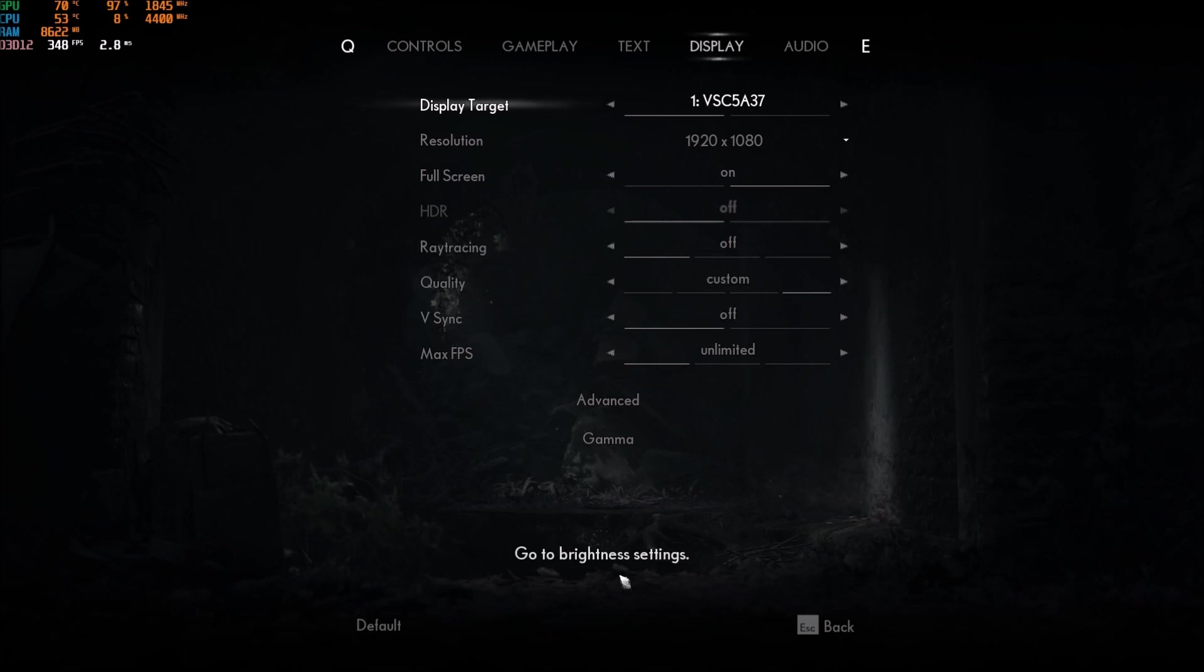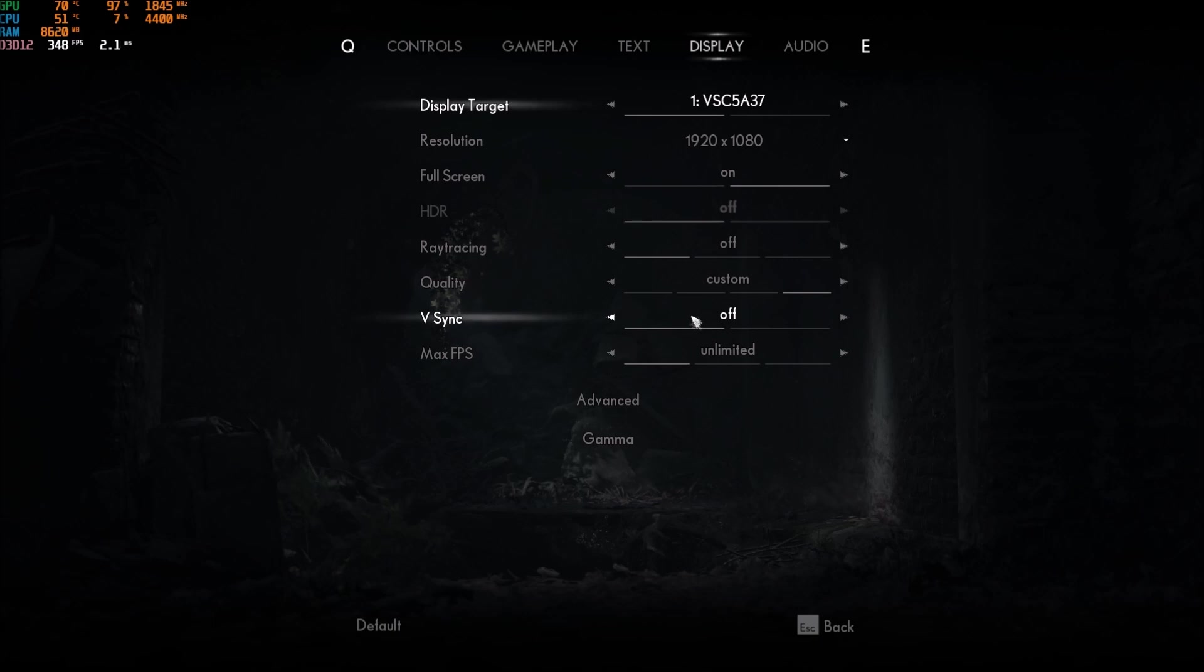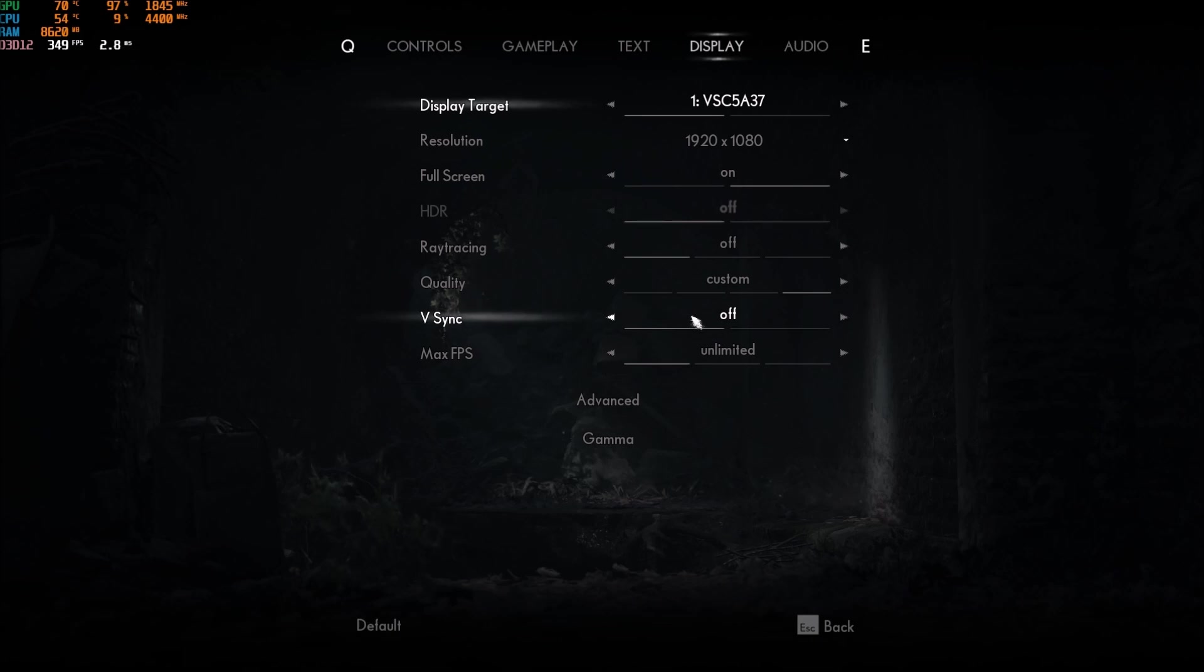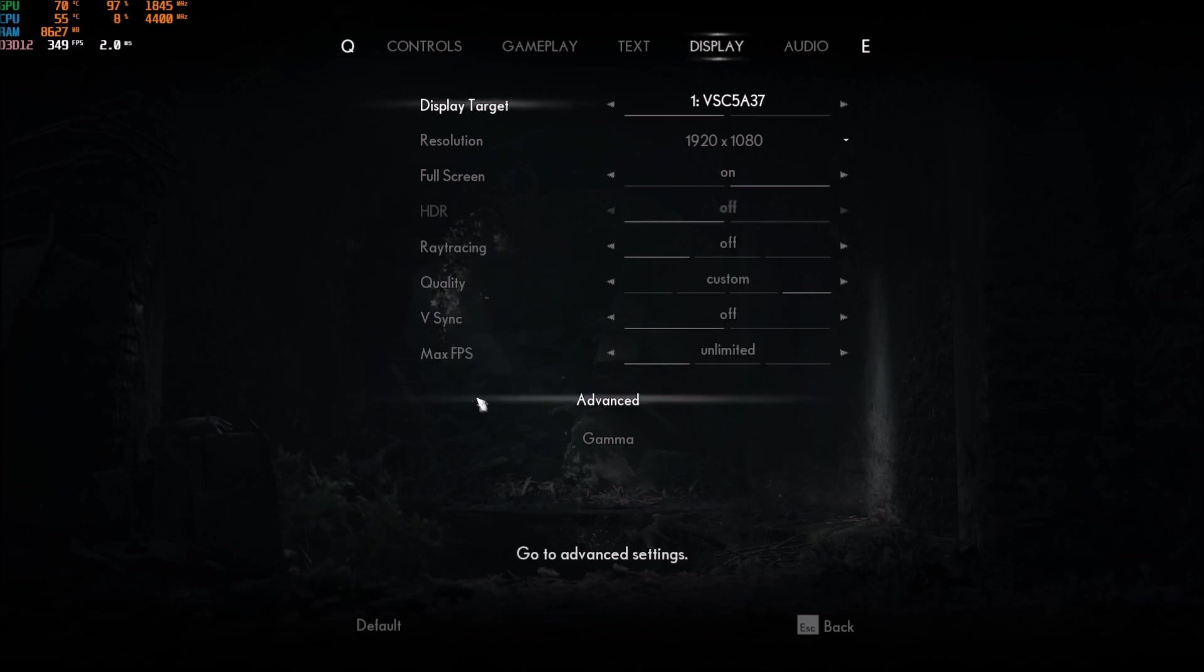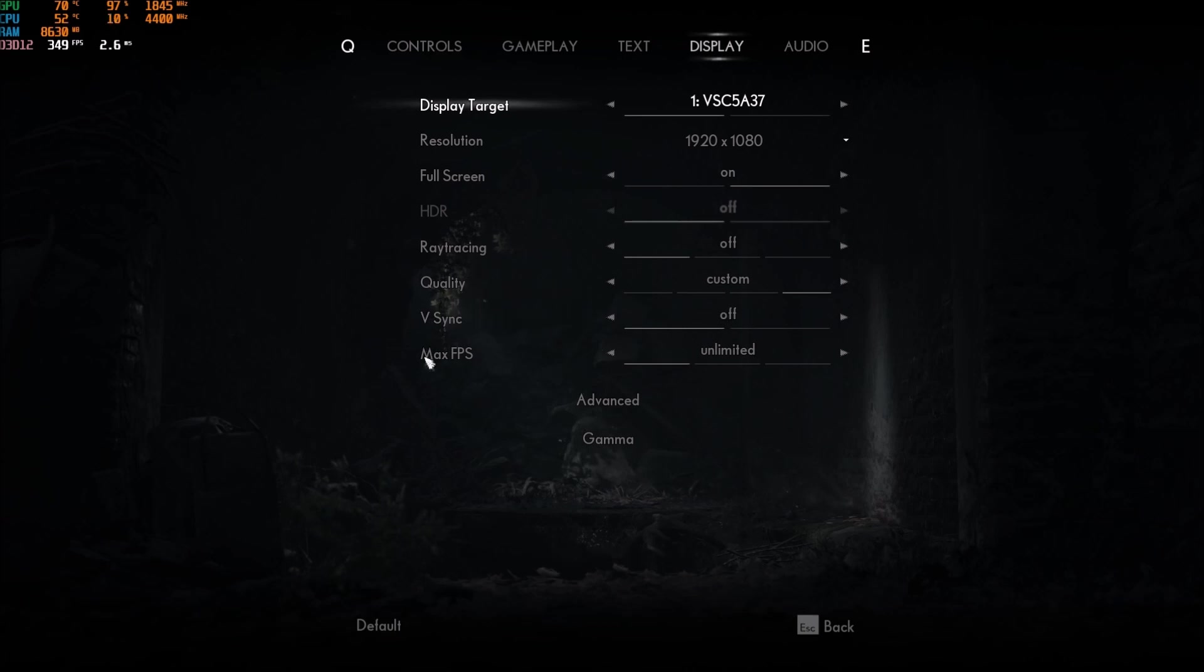Quality, go with custom. After that, V-Sync. Me, I'm going with off, but honestly, it doesn't change anything. It's a solo game, so if you have some tearing, just put your V-Sync at on. If you have G-Sync, FreeSync, use that. But me, I'm just putting the V-Sync at off, and I'm not getting any tearing, so I'm just staying at off.